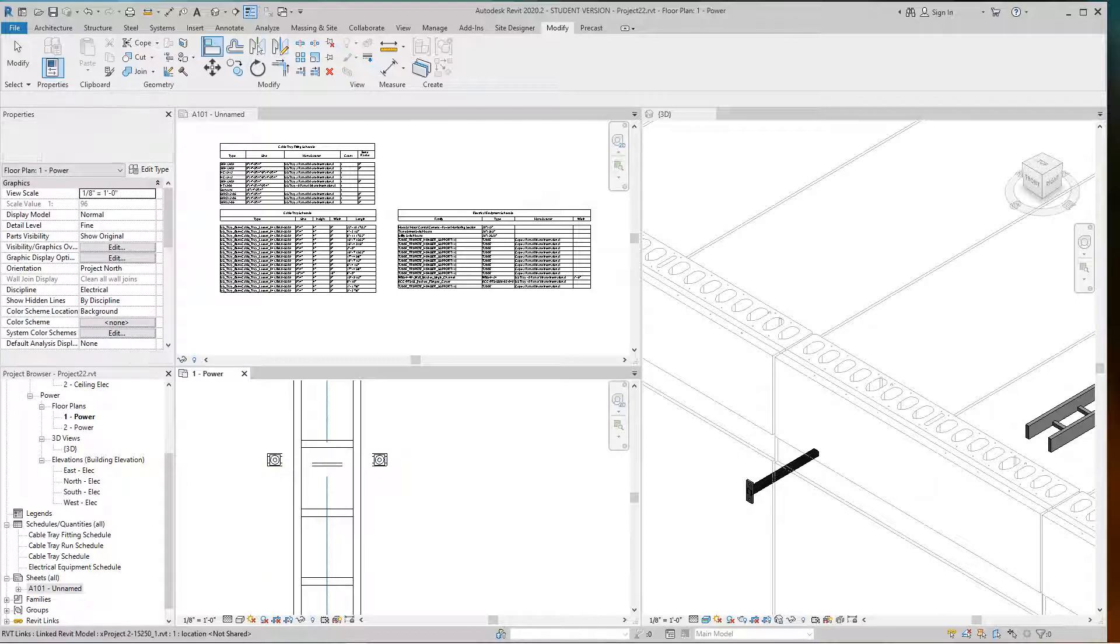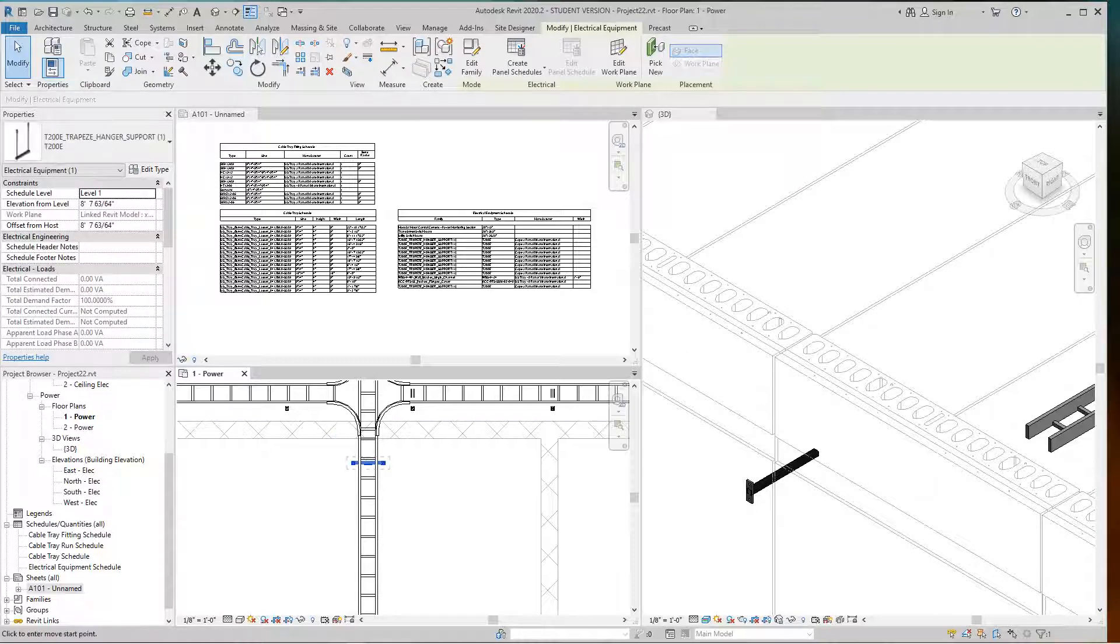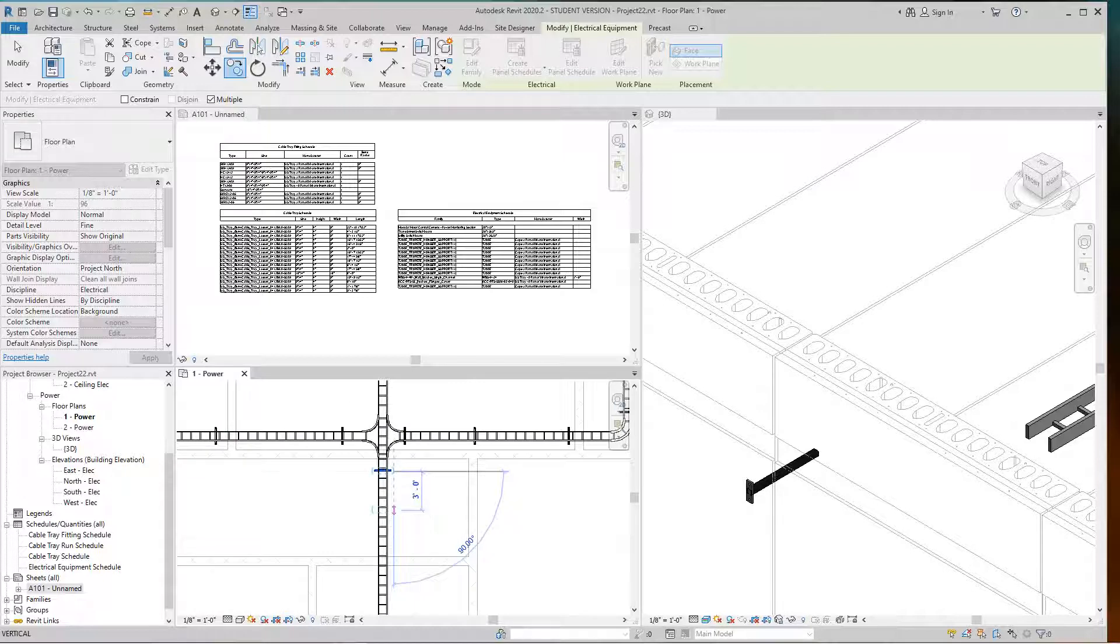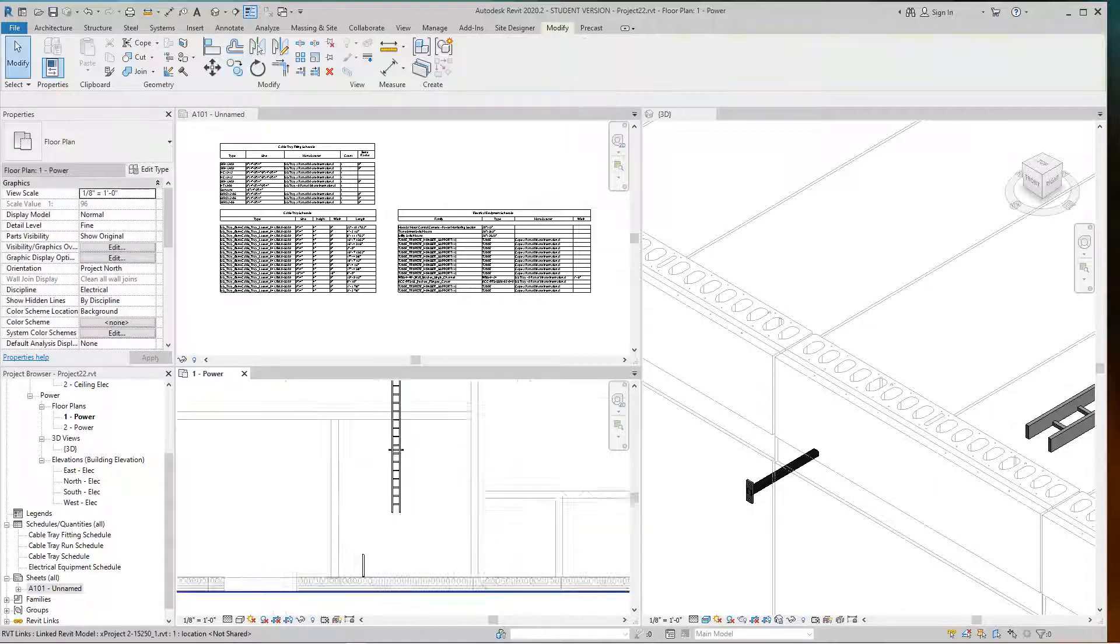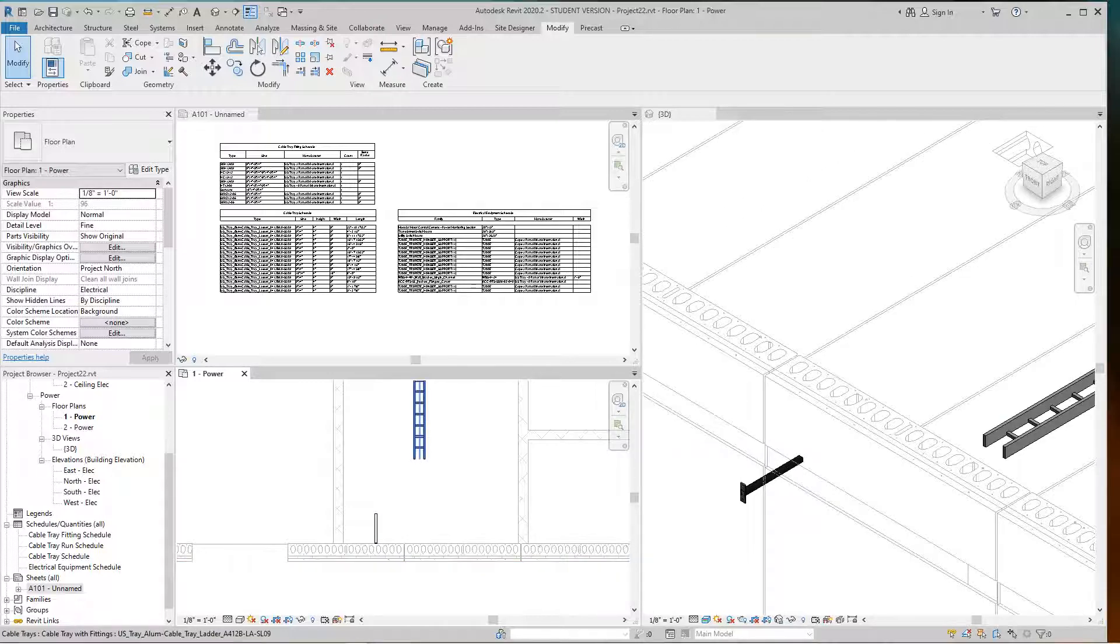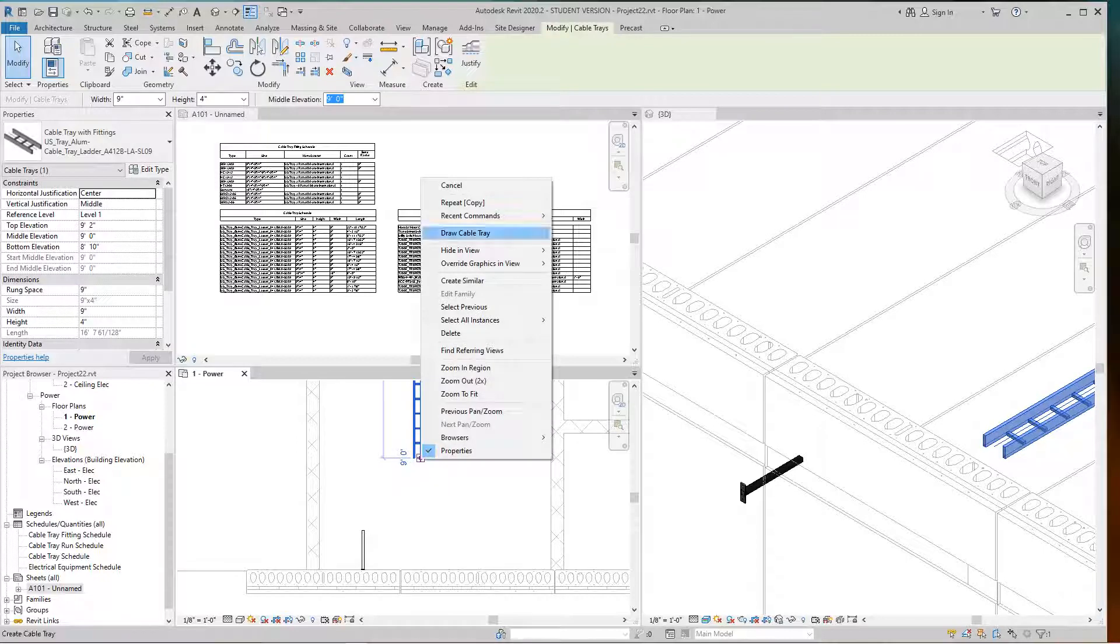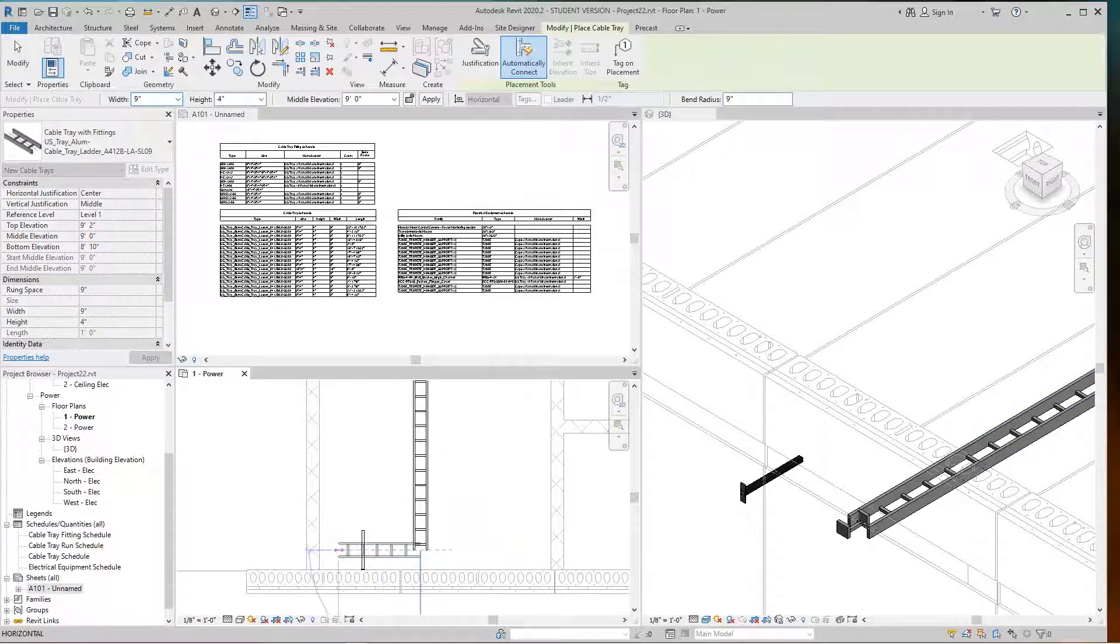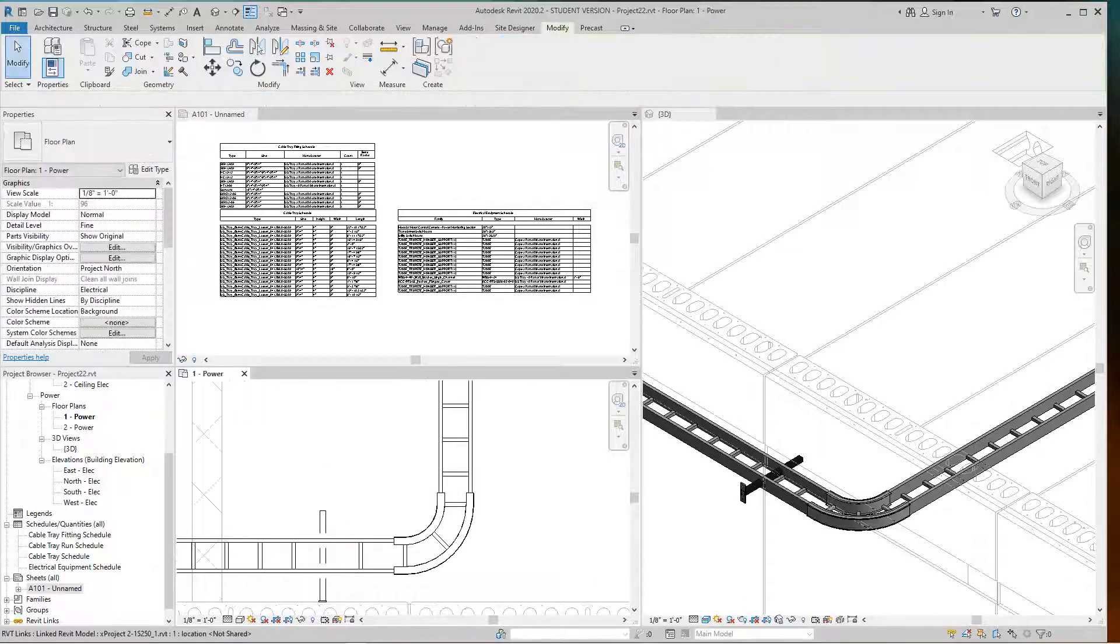I'm going to copy this down, going with 10 feet again. Now I've got my bracket here, so I'm going to draw my cable tray from here. As you can see, that bracket is a little too high.